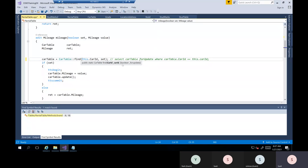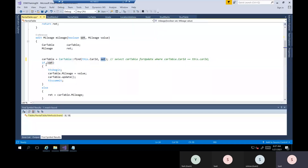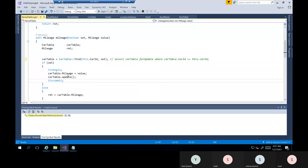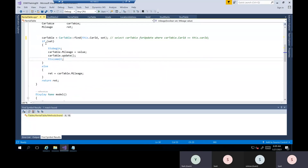You can see two parameters: one is car ID, second is boolean 'forUpdate'. We pass boolean true so it gets the record ready for update. Since boolean is true, we come inside, and carTable.mileage is updated with the value modified by the user, then carTable.update() is called within ttsBegin/ttsCommit. Since I'm getting the value from car table, I'm also updating in the same car table, but I'm showing this value in the rental table. If the user is not modifying anything, it goes to else block, gets the mileage, assigns to ret, and returns it.